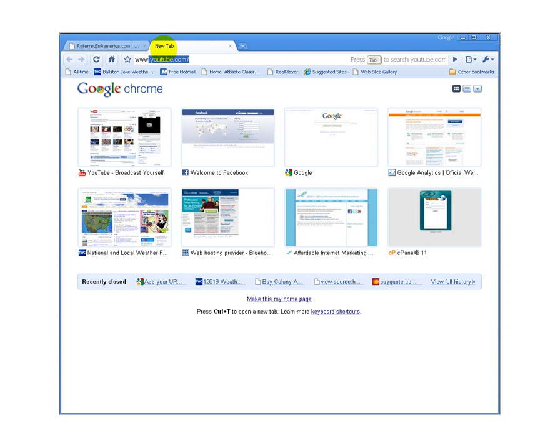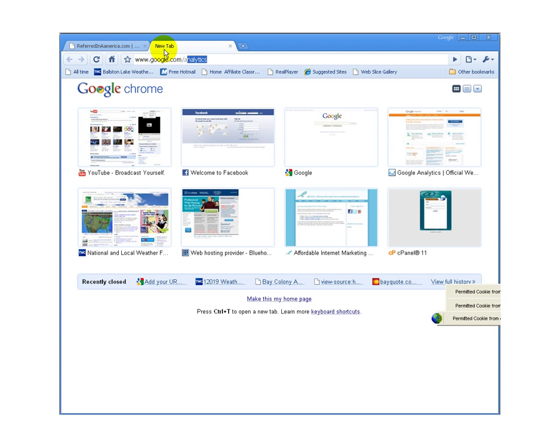The first thing I'm going to do is open up a new web tab here within Google Chrome, and type in www.google.com/addurl.